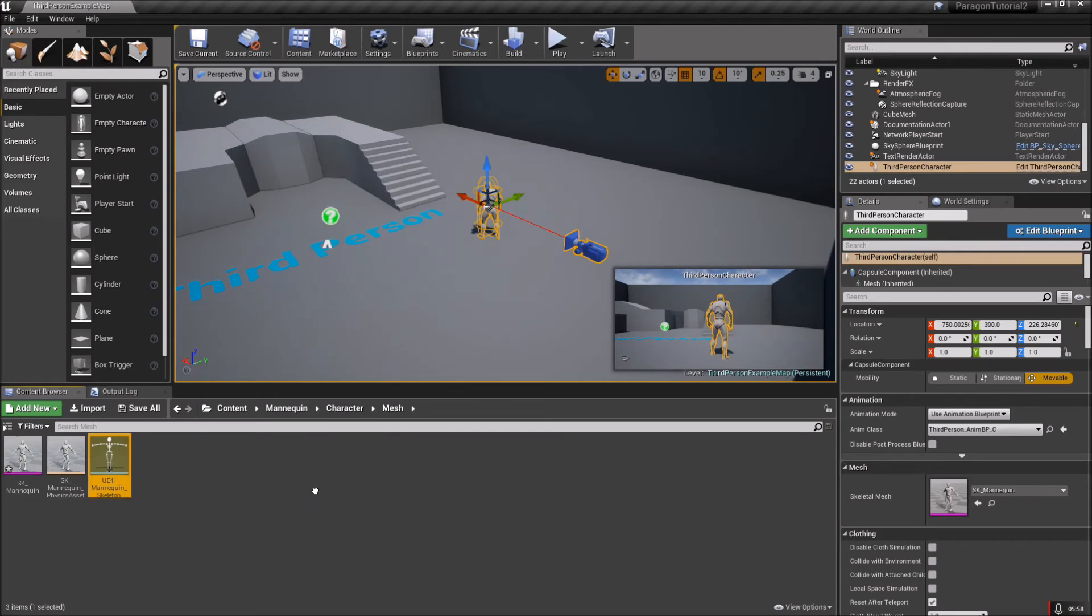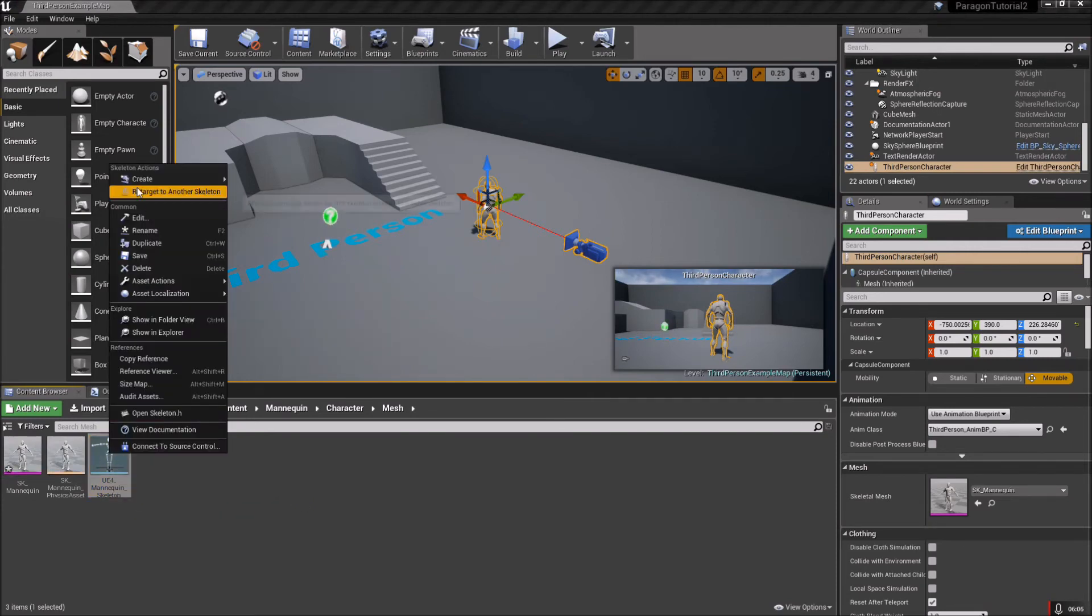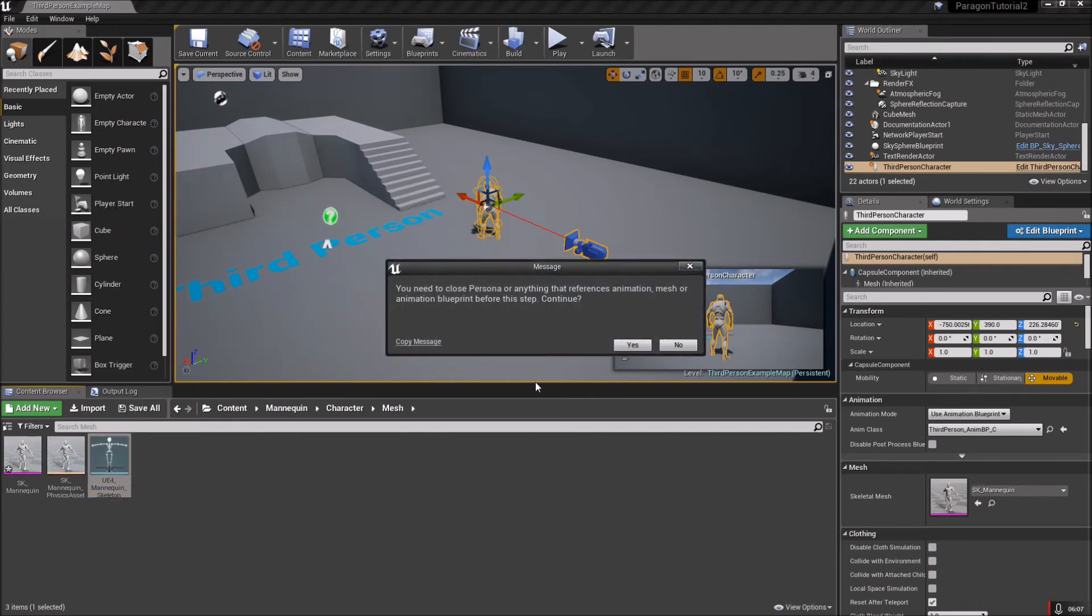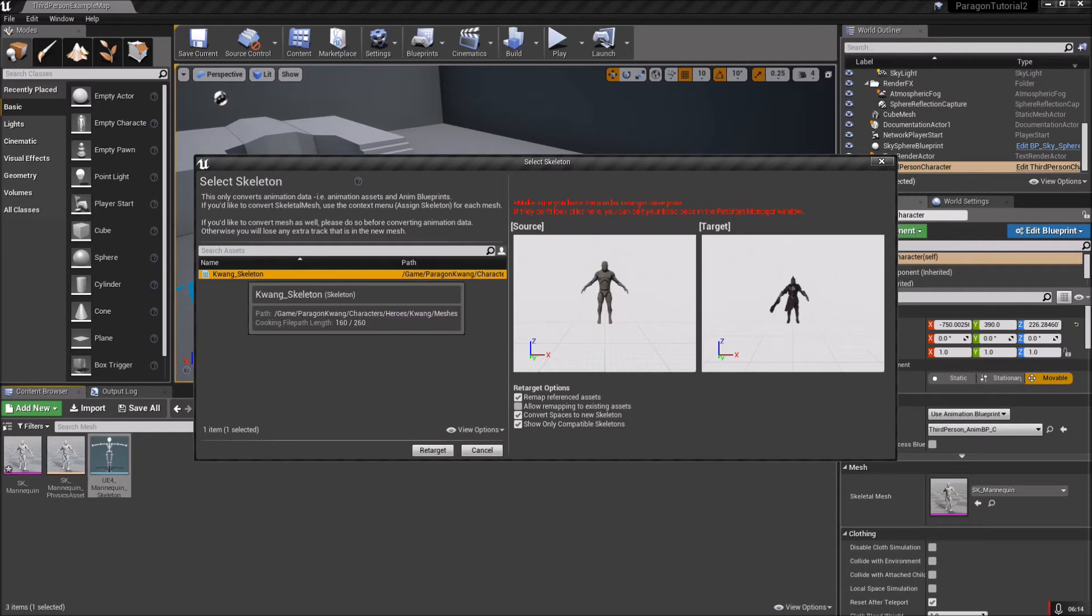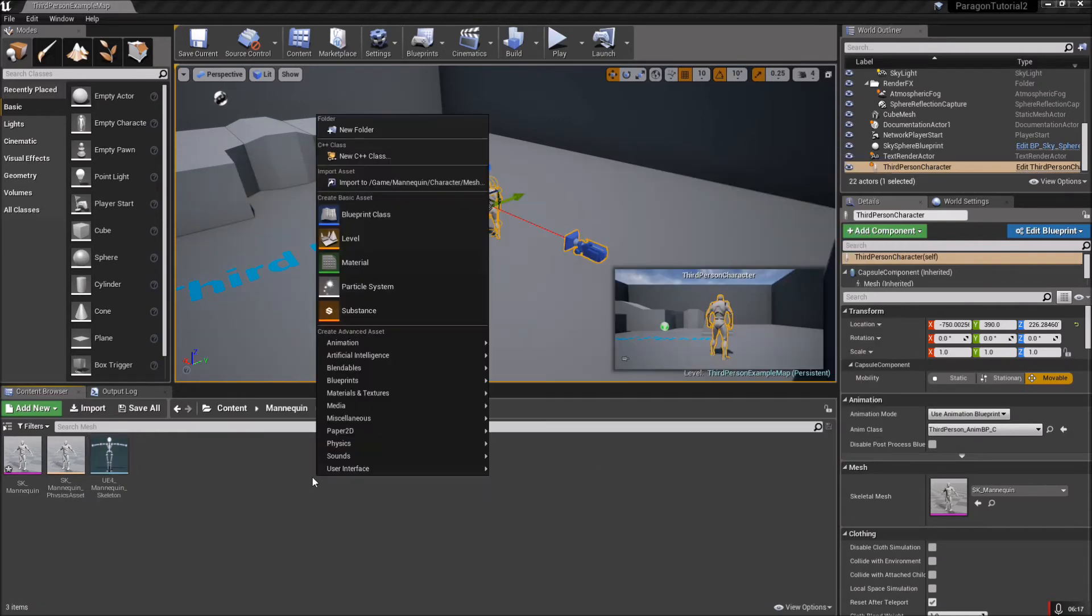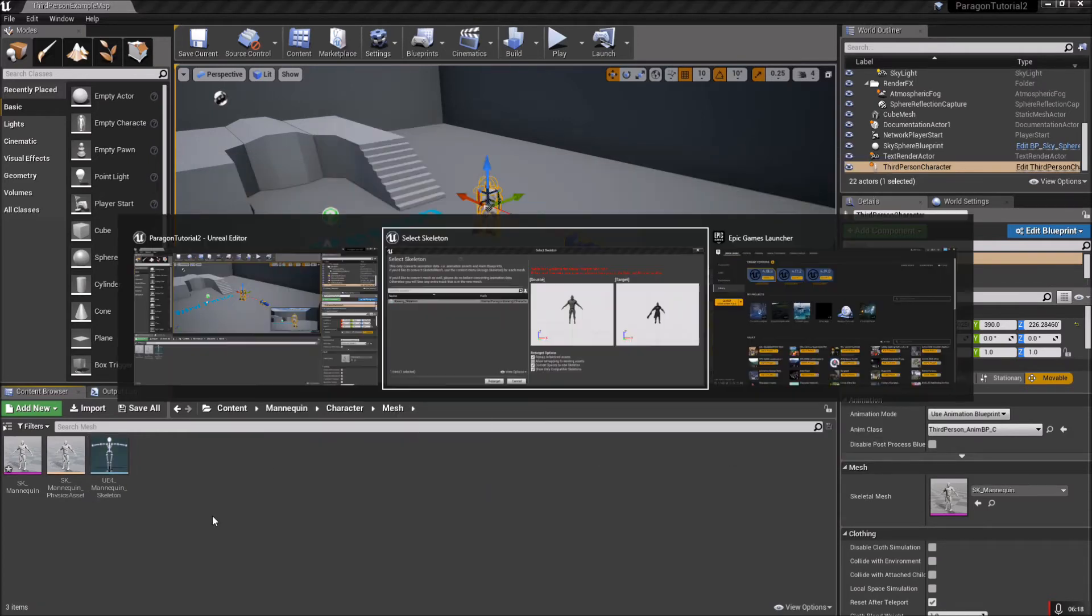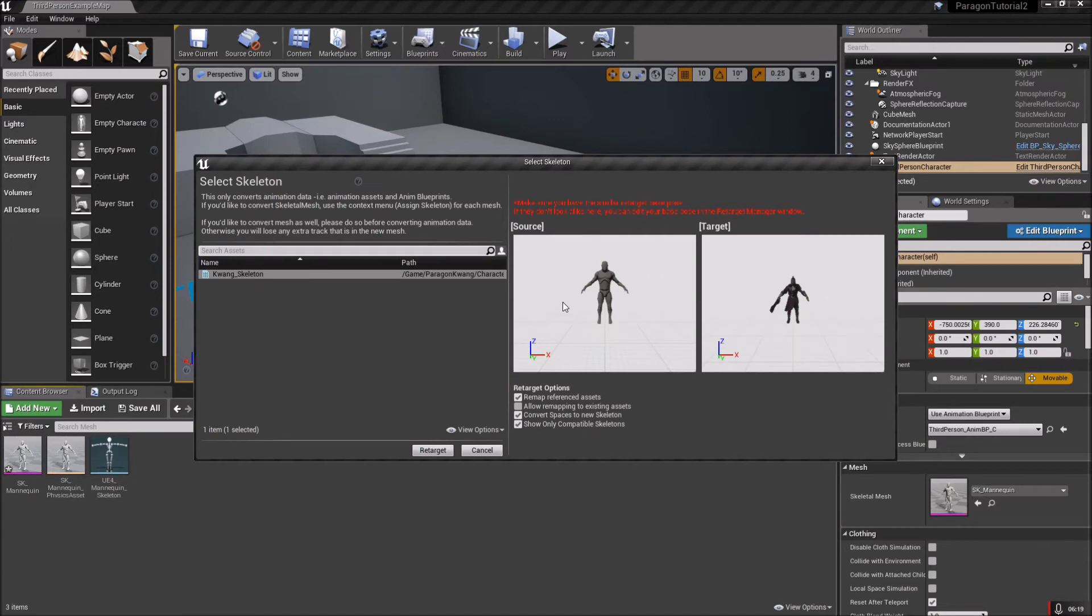Make sure you have no Persona windows open up in here - it doesn't like it when you have those open. Now we're going to retarget this skeleton to Kwang. Hit Retarget. It's just going to ask you to make sure that you close Persona, which I just said, so you shouldn't have any open. Then select the Kwang skeleton.